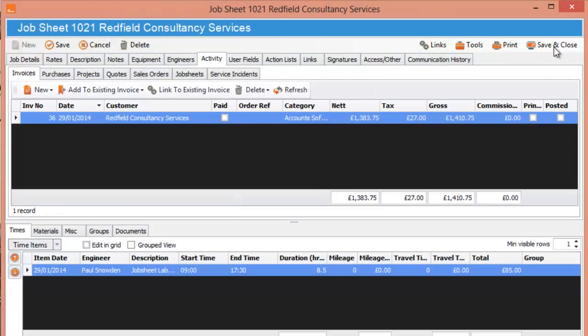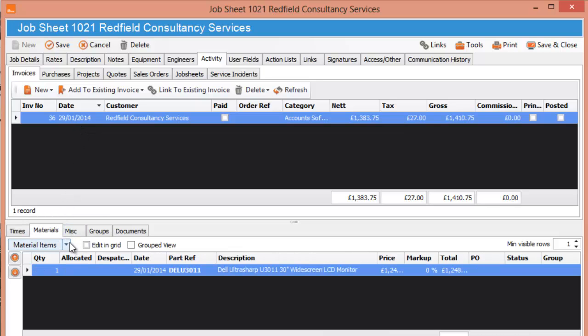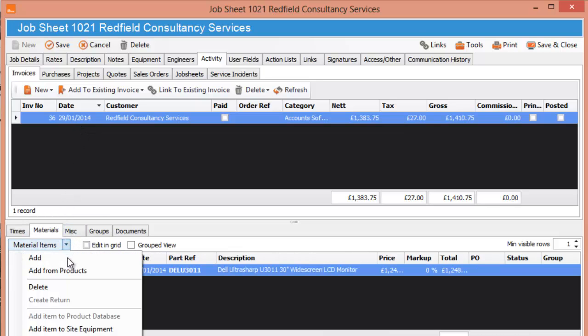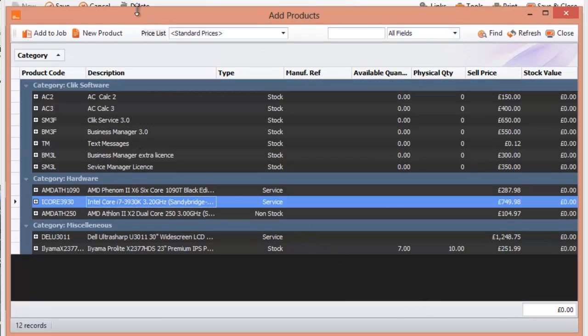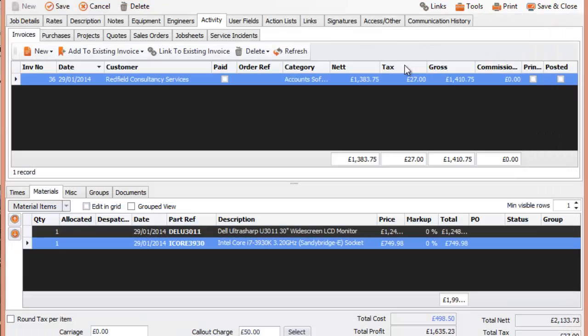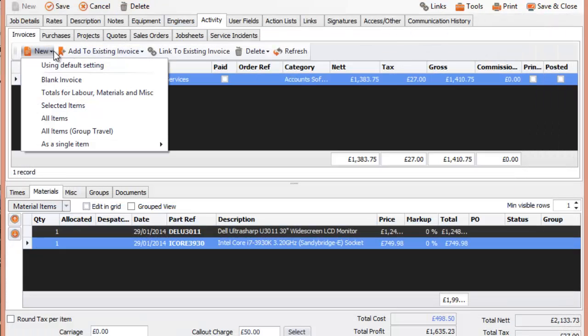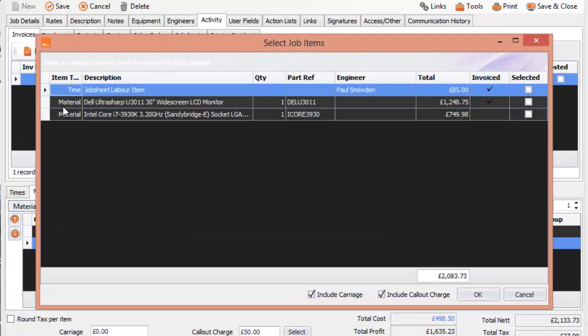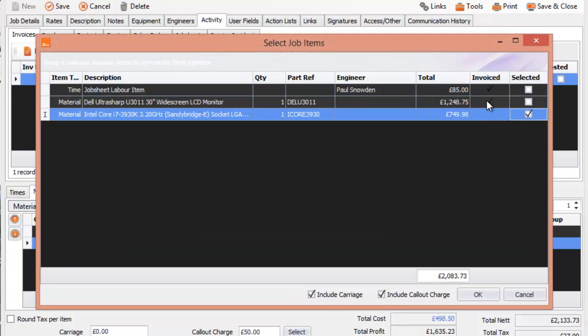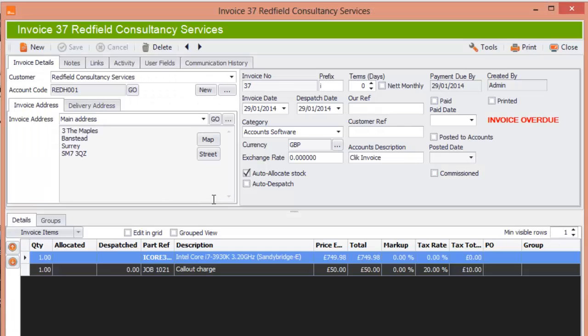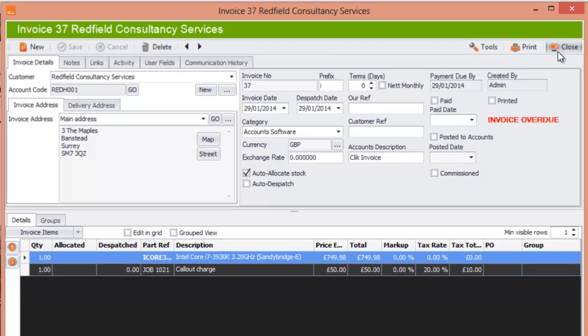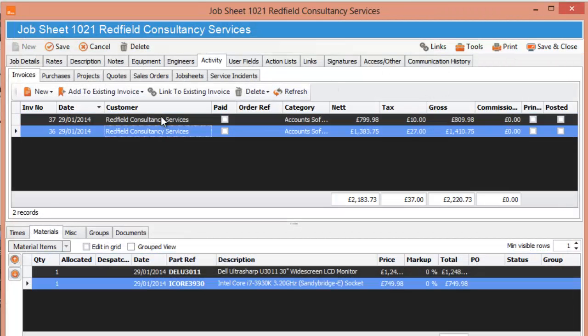OK, so now we can see that this job sheet has got one invoice. It may be a job that goes on a bit longer and you start putting in more material. So you can go right, I've got to add another product, put that in, add to job and then what you can do is you can create another invoice. You do selected items this time and you're going to select the new one. You can see there's a little tick that says it's been invoiced so you don't want to invoice it again. You press OK, obviously you can if you want to but in this case we won't, we'll just press OK and there we go, we've got multiple invoices in one job.